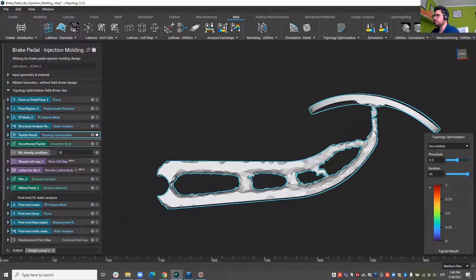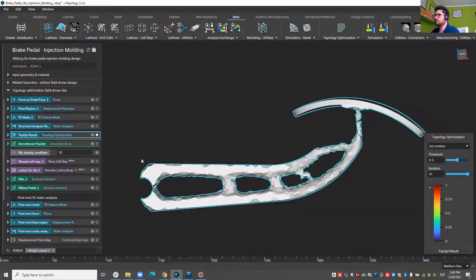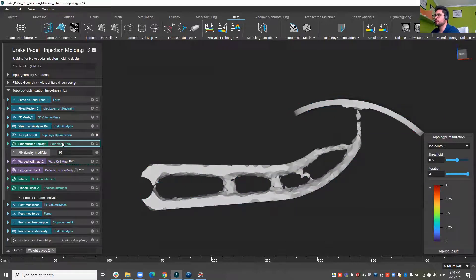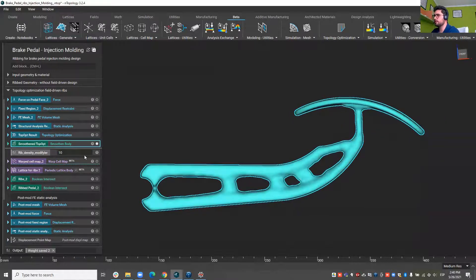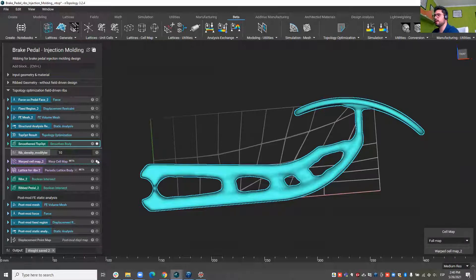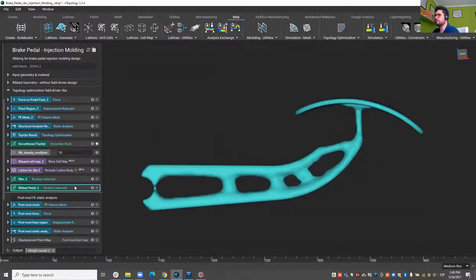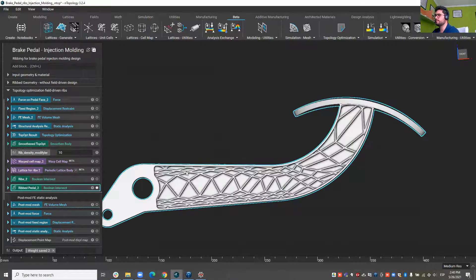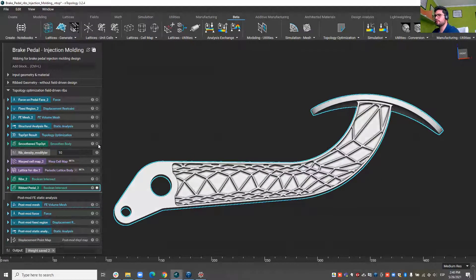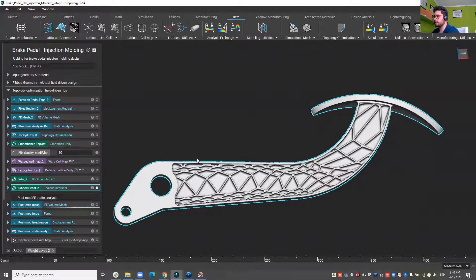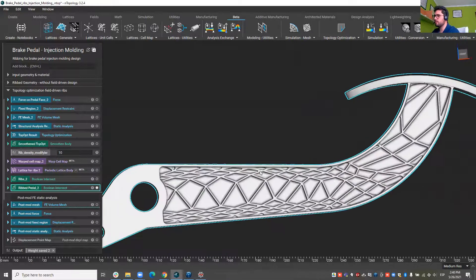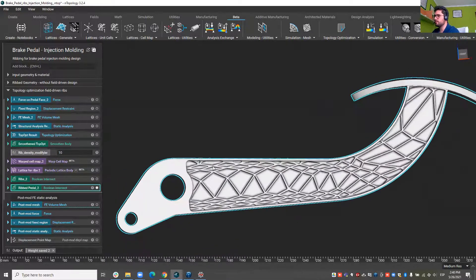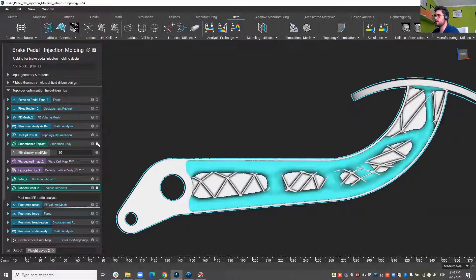So I also ran this topology optimization, smoothed that result in order to use it to modify how those ribs are going to be distributed. What we see on the screen right now is the same ribbing method from before but we have performed some density changes based on that topology optimization.